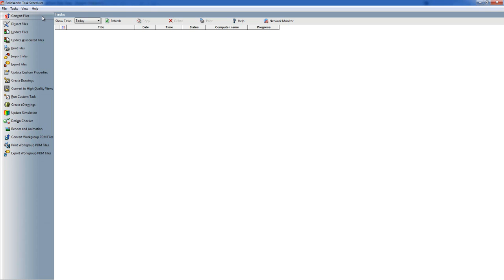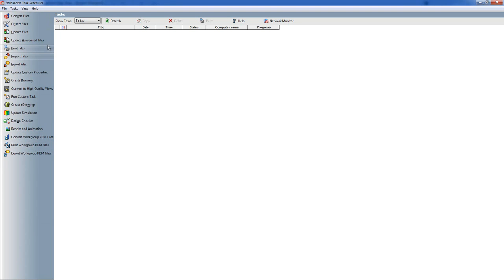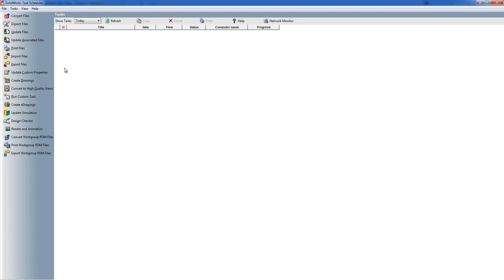The last three are all related to Workgroup PDM and what they do is they do the same as the standard set. So Convert Workgroup PDM is the same as Convert Files, Print Workgroup PDM is the same as Print Files, and Export Workgroup PDM is the same as Export Files. But those three all allow and require you to log into a Vault first so it allows you to pick things out of a Workgroup PDM Vault and then run the tasks on them.